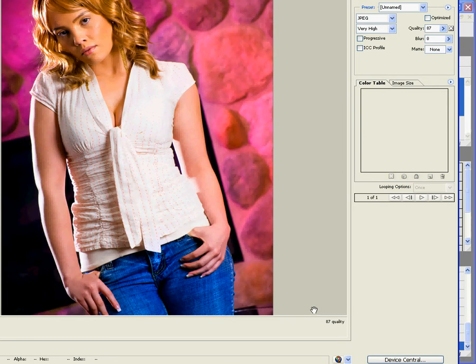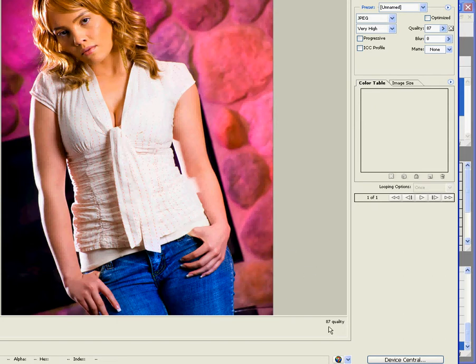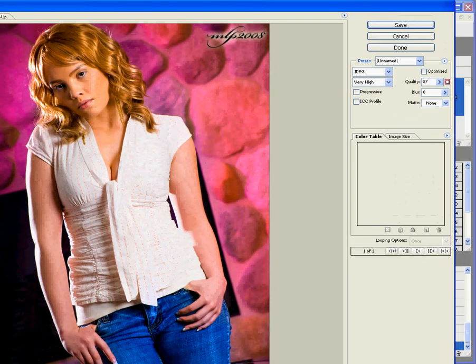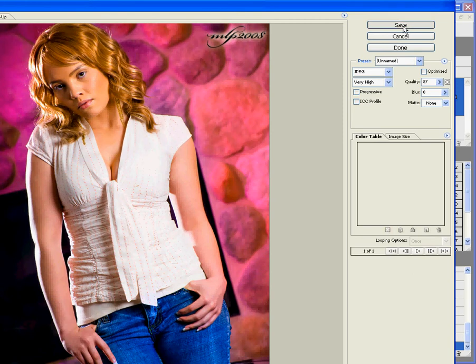Had I done a sharpening, it probably would be a lower quality because there's more detail there and it would have had to shrink it down a little bit more. So, let's go ahead and save that.